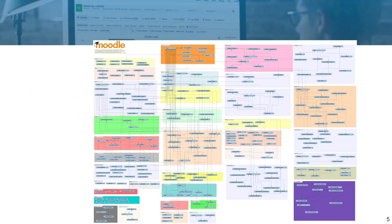Here you can see how complex the Moodle database actually is. There are a lot of things intertwining between each other, but do not fret — we will try to explain how some of these things work in a moment.